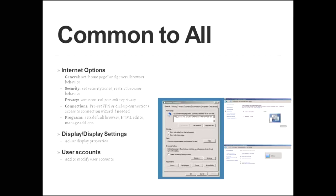The general tab will let you set the home page and other general browser behavior. Under the security tab, you can set security zones, you can also restrict browser behavior. Under the privacy tab, you do get some granular control over your online privacy.